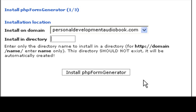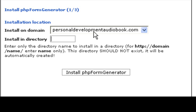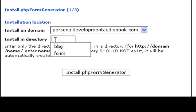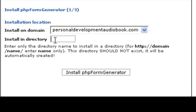So here it says install PHP form generator. And it's going to install it on my domain name, and this is a domain name that I have called personaldevelopmentaudiobook.com. And it's asking me for a directory that I want to install this in. And it says to install in directory, and so I'll enter a name in there, and I'm just going to call it form.